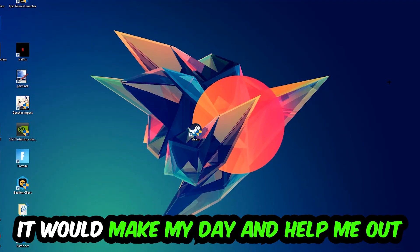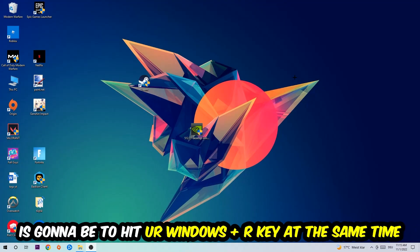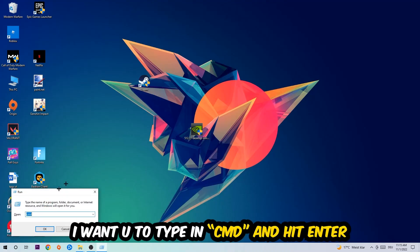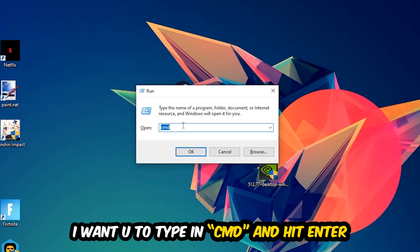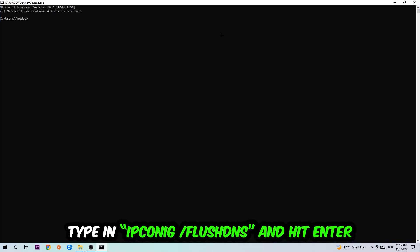So the first step I would recommend doing for everybody is to hit Windows and R at the same time. This tab will pop up. I want you to type in what I already typed in, so CMD. You're going to hit enter or okay.